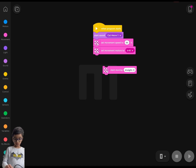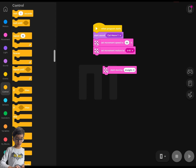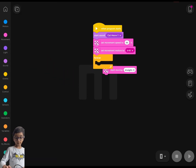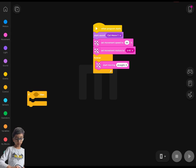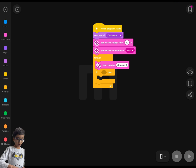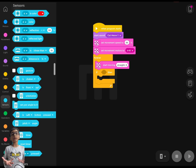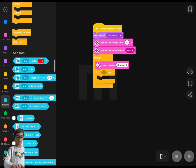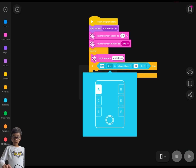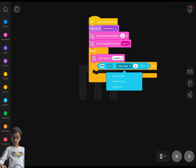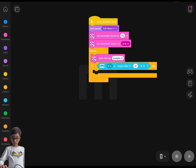Then go to the Control blocks area and drag out the forever loop. Drag the 'start moving straight' block inside it. Then drag out an if statement. Go to Sensors — we're going to use the distance sensor. Set it to: if it's closer than whatever number you want. I'll change it to closer than 15 for now.